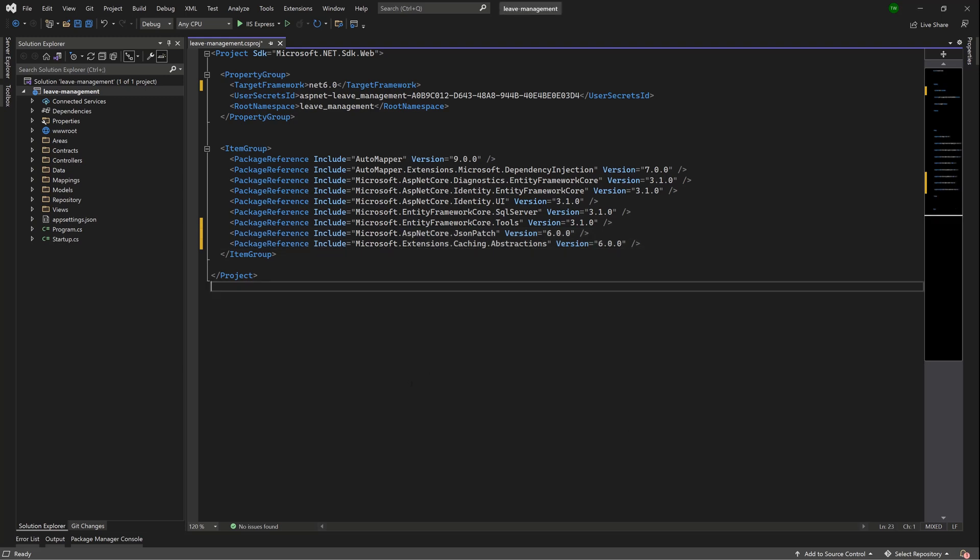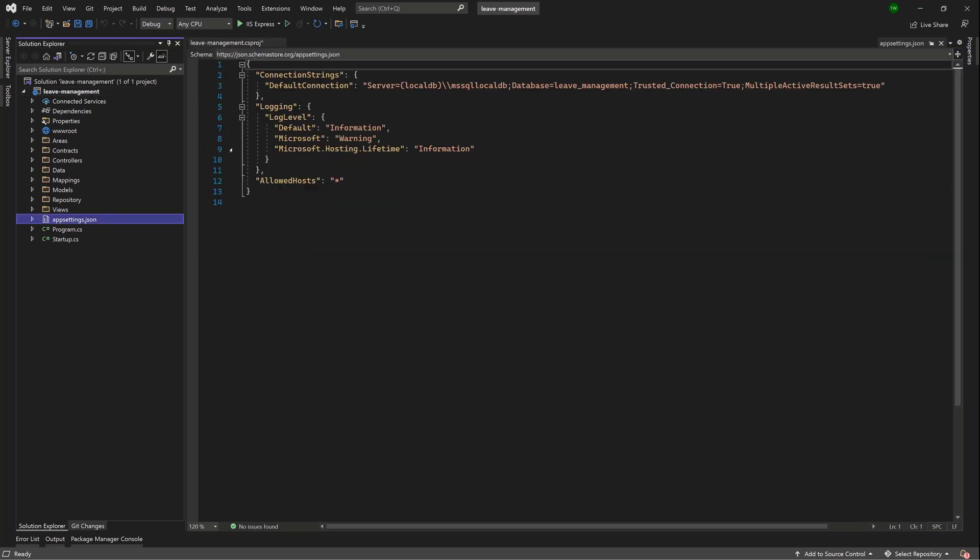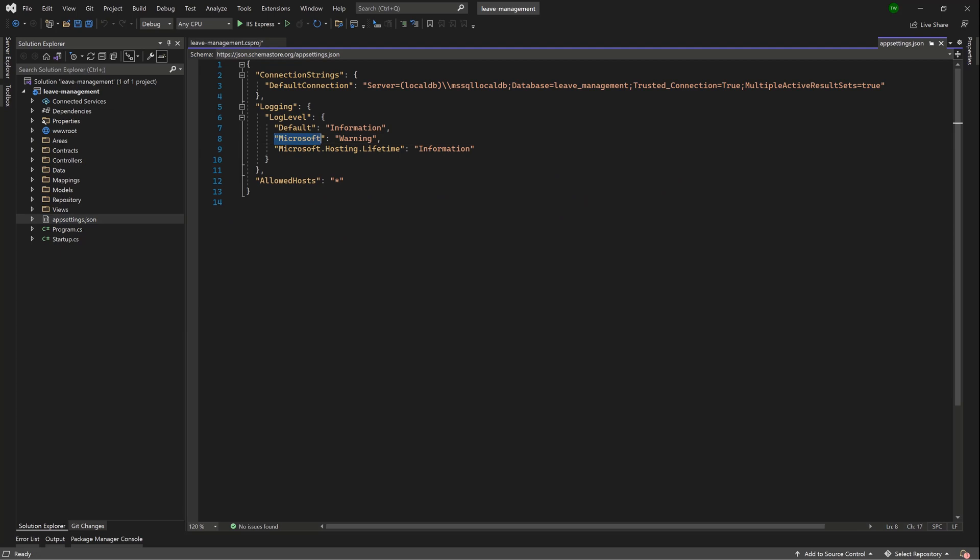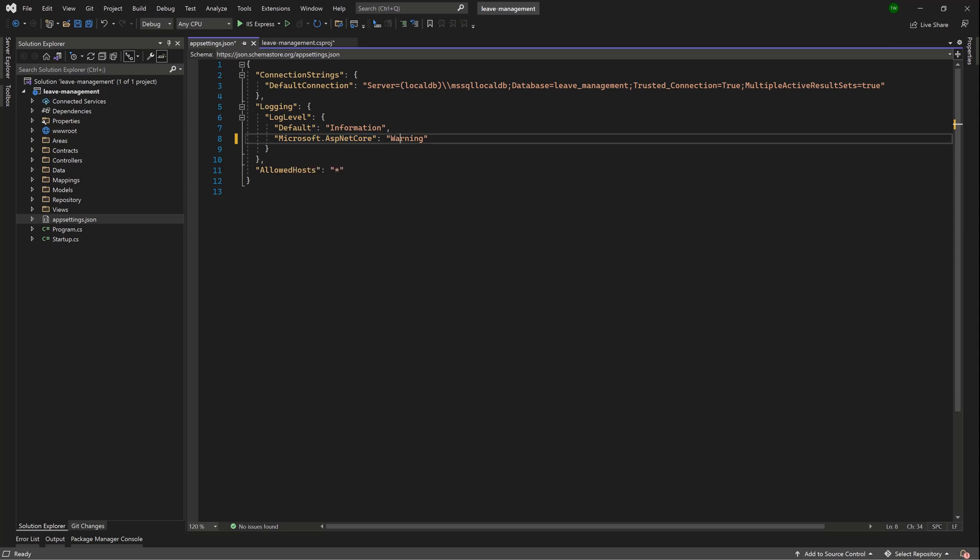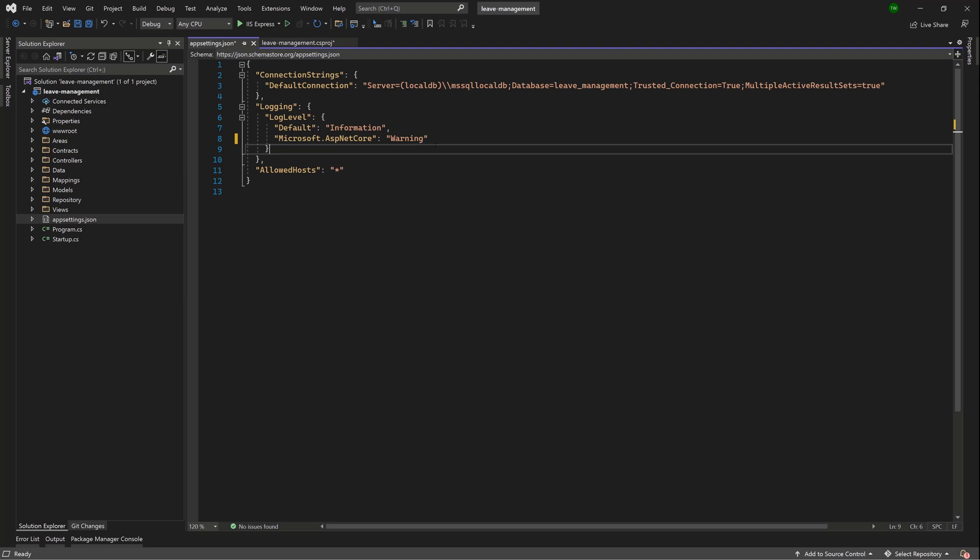One more change that we're going to make is to the appsettings.json file. So we're going to replace these two lines, lines 8 and 9 at least for me - Microsoft: Warning and Microsoft.Hosting.Lifetime: Information. And we're going to replace that with Microsoft.AspNetCore: Warning. Be sure to put in the correct quotation marks and the correct spacing as you see it here. Hit pause and replicate accordingly.